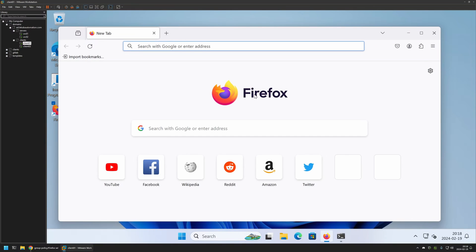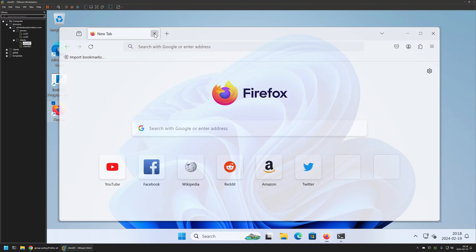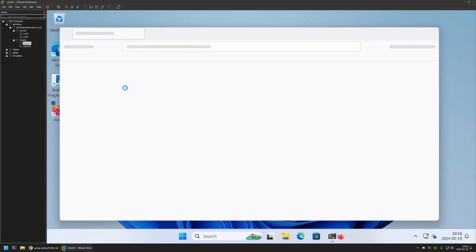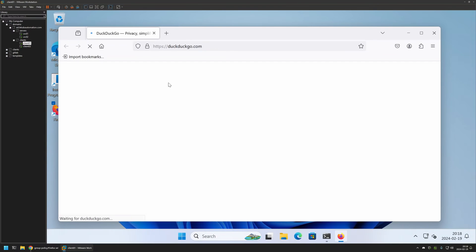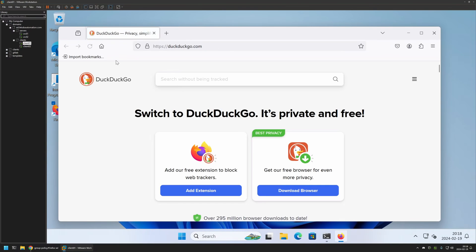For the settings to apply, I need to relaunch Firefox. I'll close it, reopen it, and as you can see, this time we have the home button on. Also, the DuckDuckGo webpage is our homepage, and that means that the policy is working correctly.